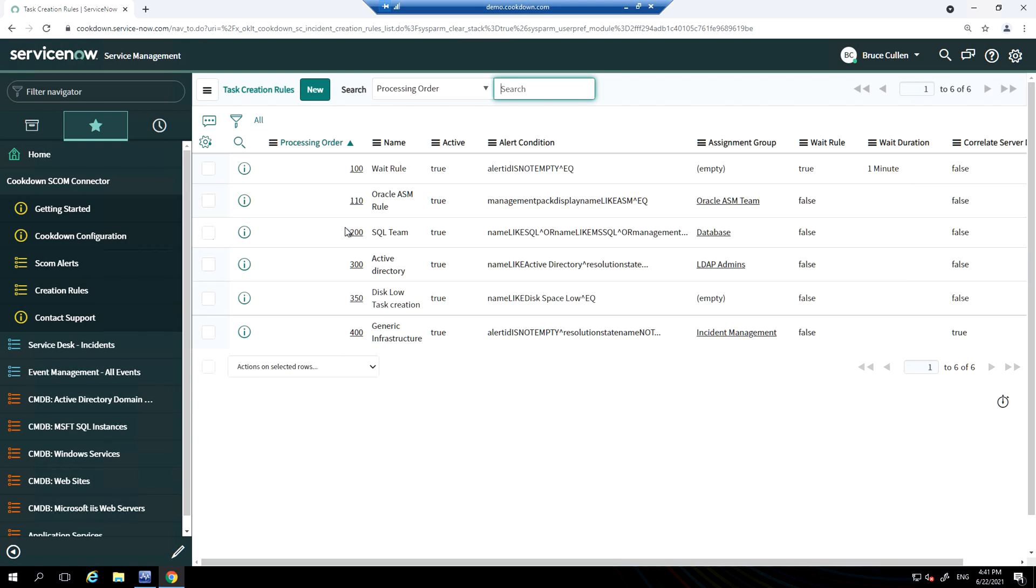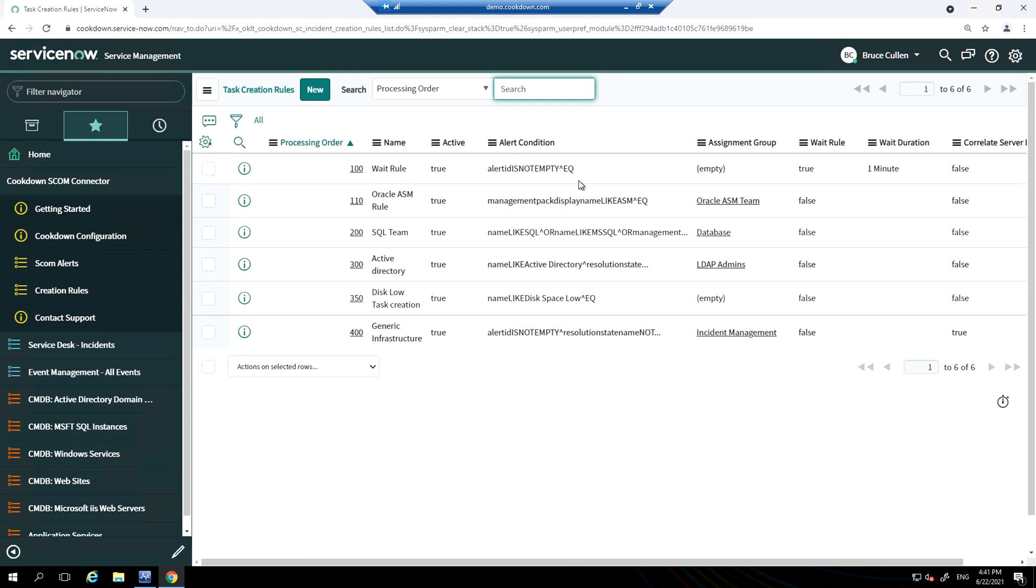When an alert is pushed from SCOM, it's evaluated against these creation rules that govern when an incident or task is raised in ServiceNow or not. The first rule that will be hit here is our wait rule, which holds back a SCOM alert for a period of time, in this case one minute, before evaluating it against the other rules. This will handle flapping alerts.